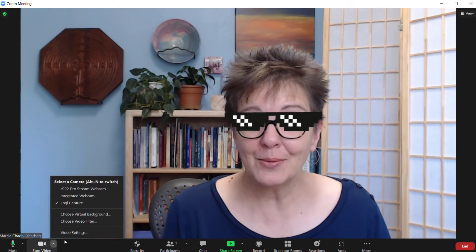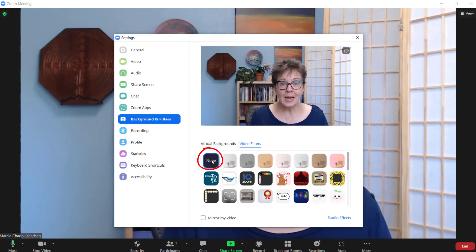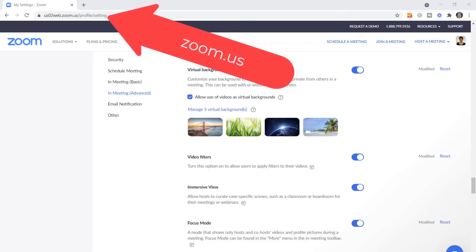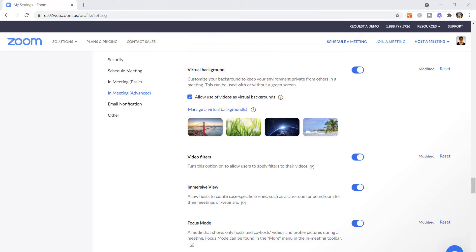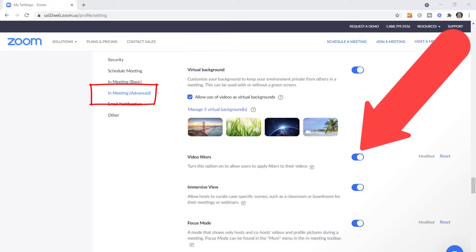If you want to get rid of it, you need to go back, choose video filter again, and pick none. Now, what happens if you're not seeing these video filter choices? You want to log into your Zoom account in a web browser — go to zoom.us. Then click settings, go to in-meeting advanced settings, and scroll down until you find the video filter setting and make sure that's turned on.